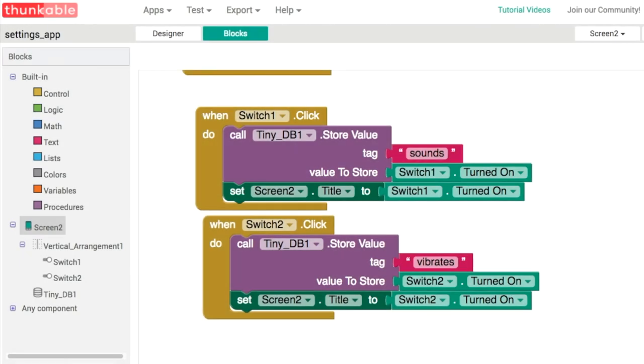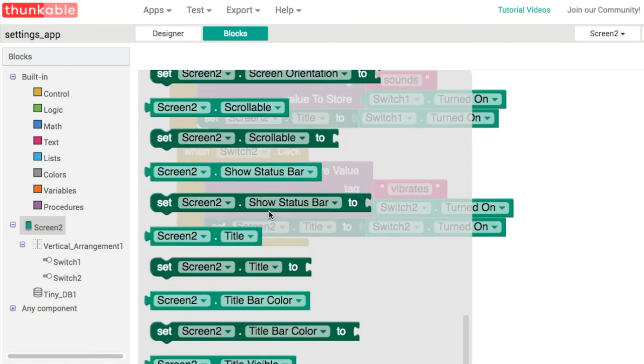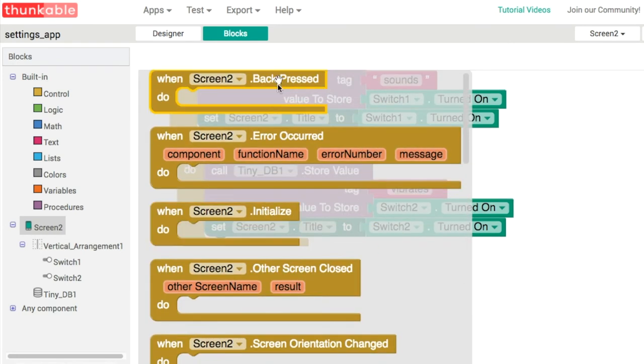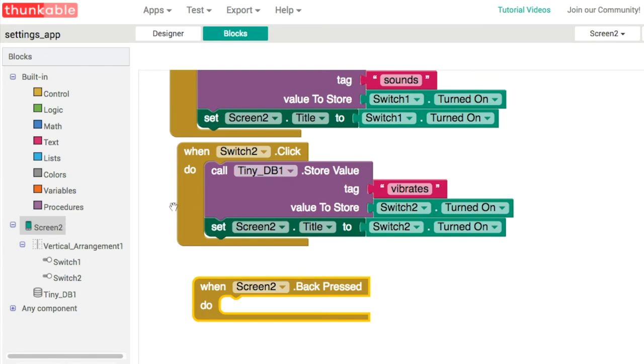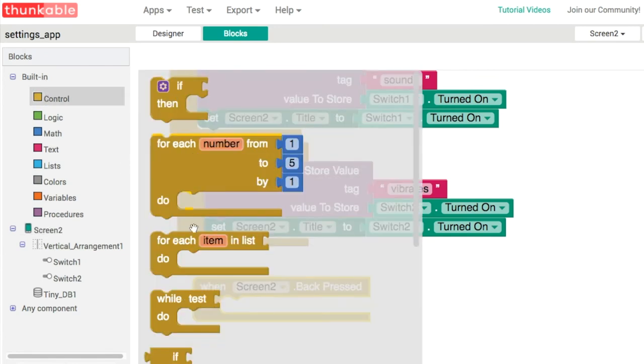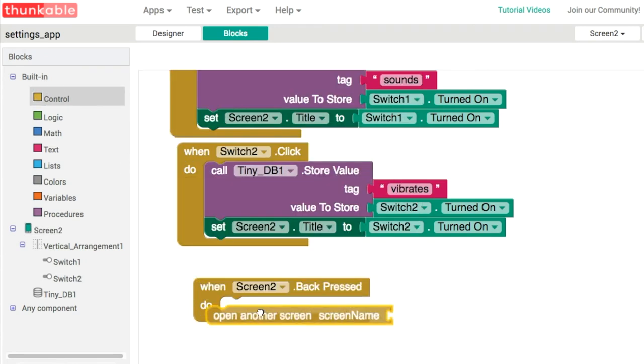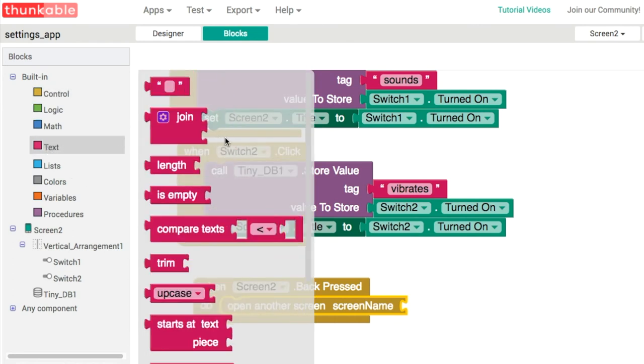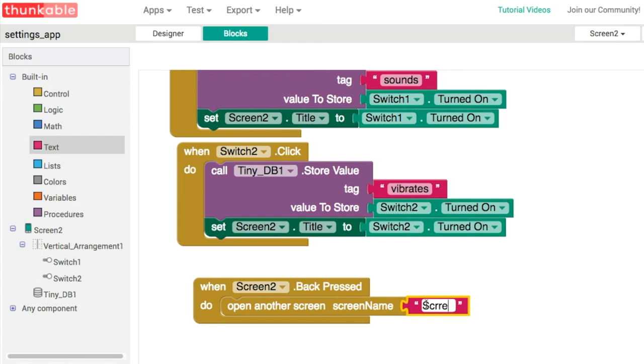The final thing to do in our blocks is give the user some way of going back to the screen where they came from. We'll do that by handling the back pressed event on the phone itself. When the user clicks the back press button, we're going to open up screen1.